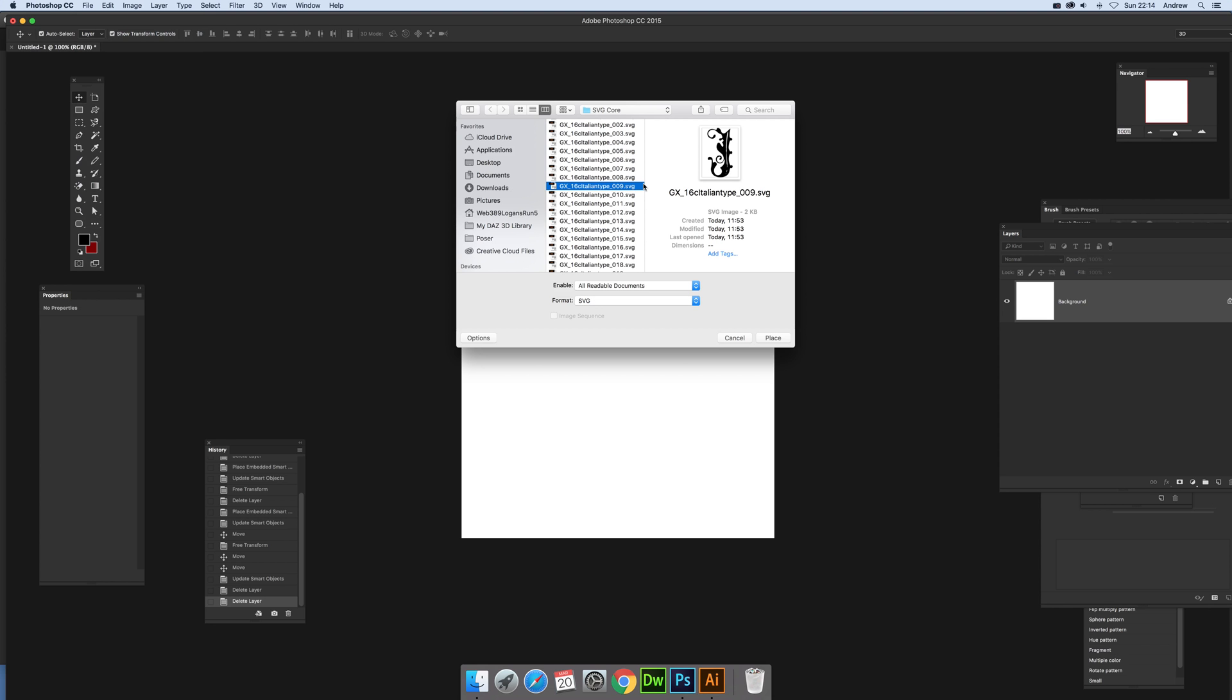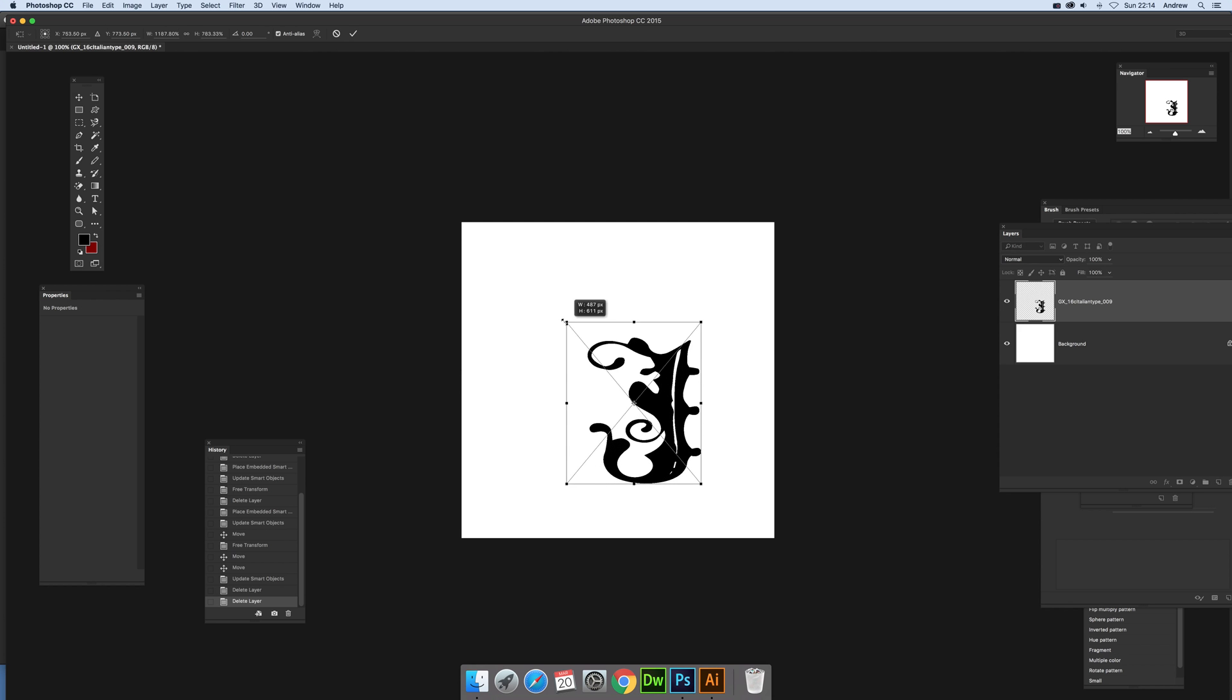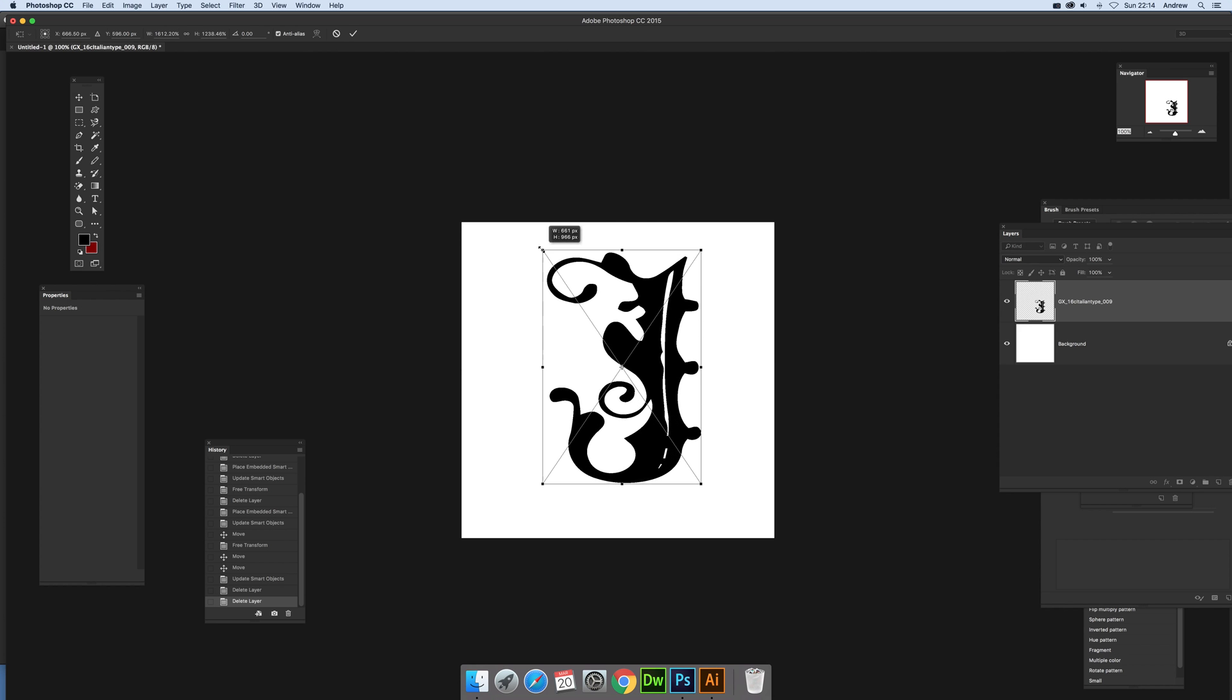Now these SVG files are Graphic Extras ones you can find on the Graphic Extras website, 16th century Italian type designs. Just click place, just make it a bit more visible.